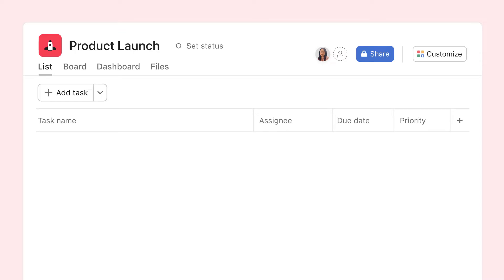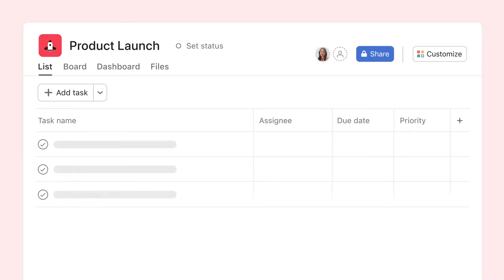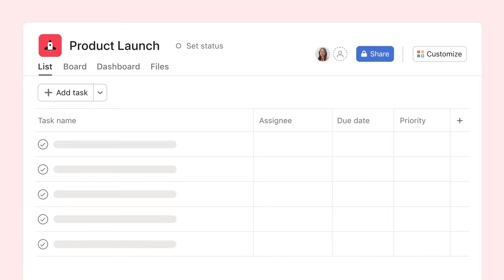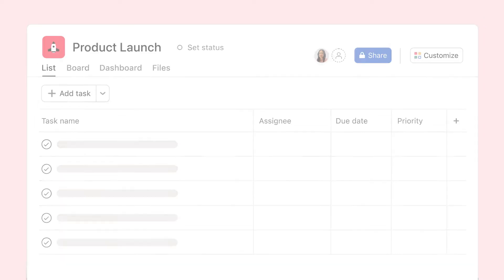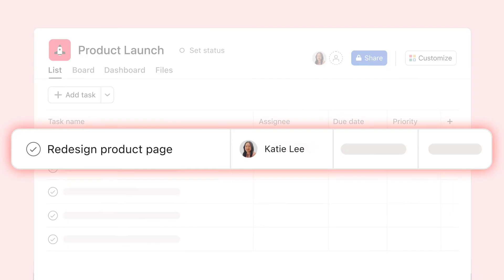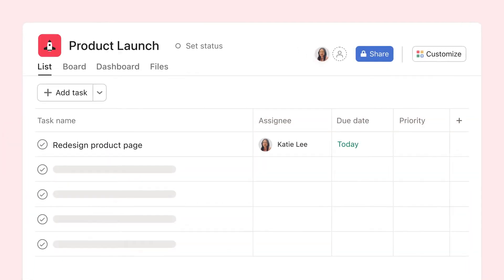With your project created, it's time to add tasks — the actionable, bite-sized pieces of work needed to get your project done. Give every task an assignee and due date so it's clear who's doing what by when.